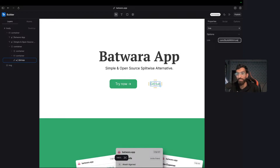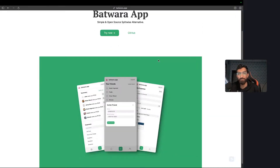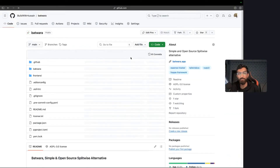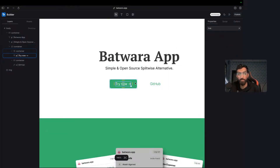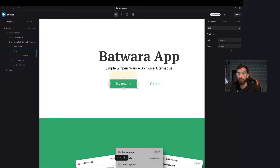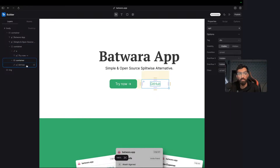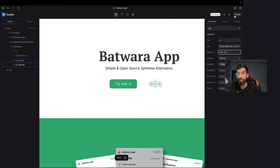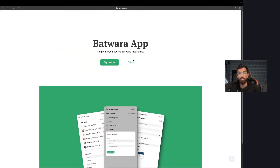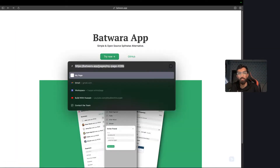That's a major bug. Okay, for this we can set 'opens in tab' and publish. 'Try now' will take you here, GitHub will take you there.